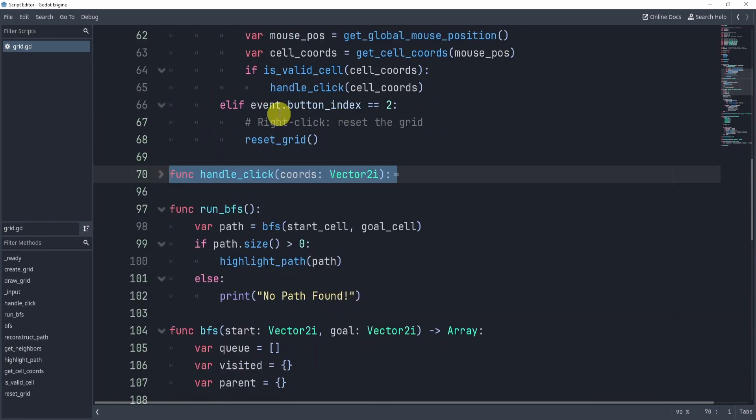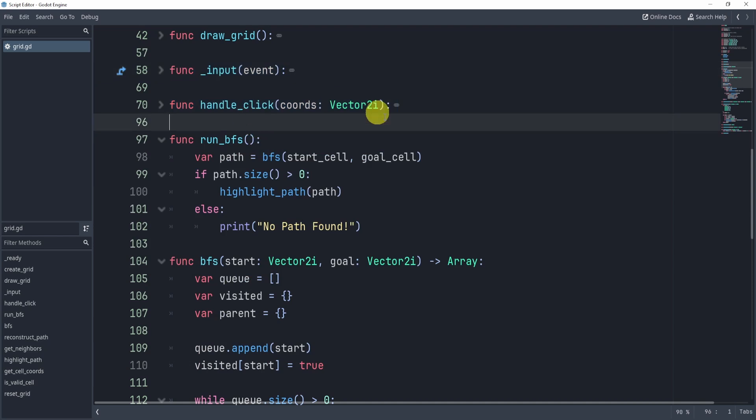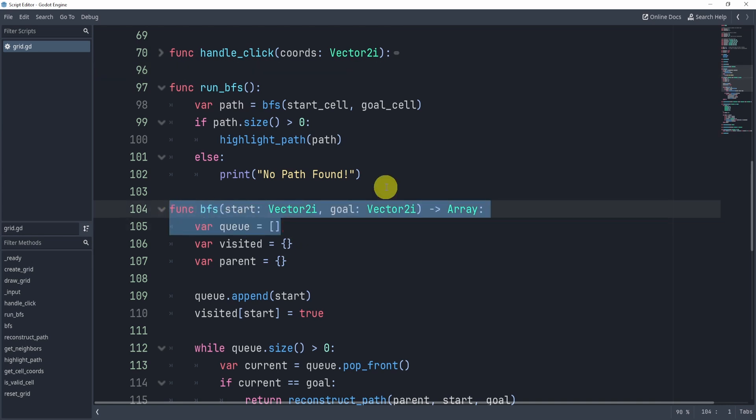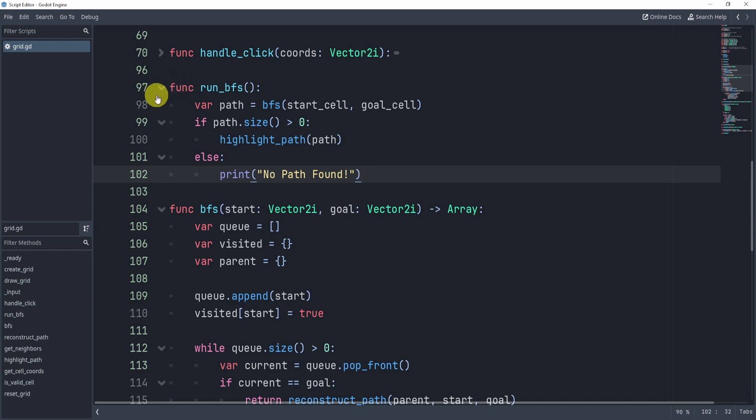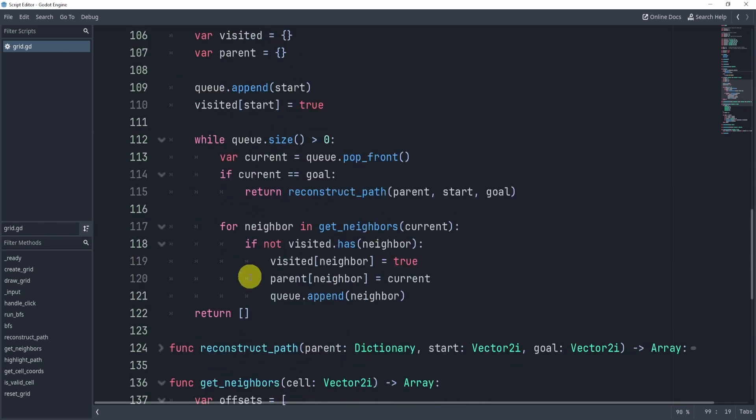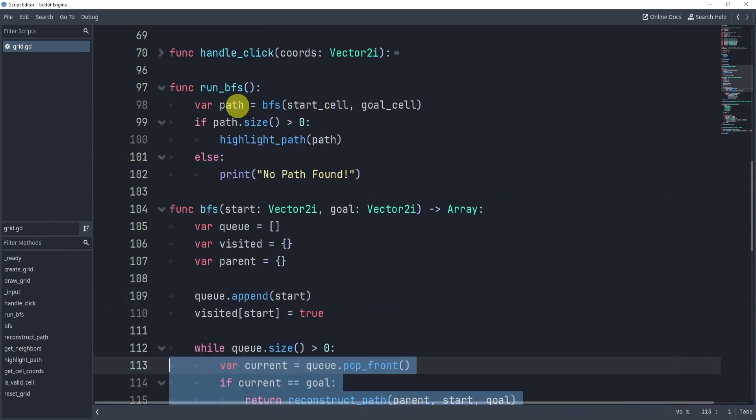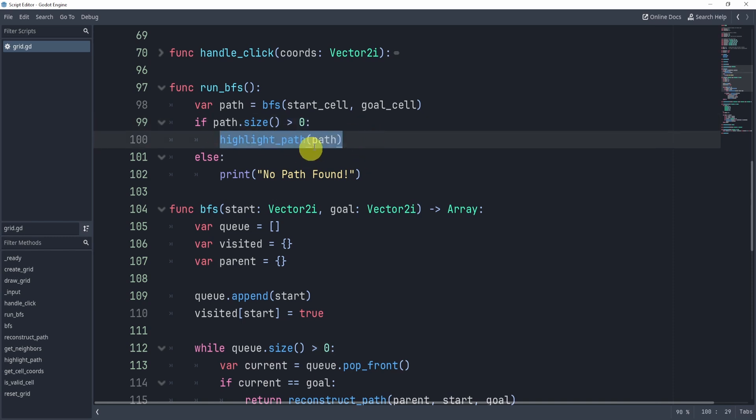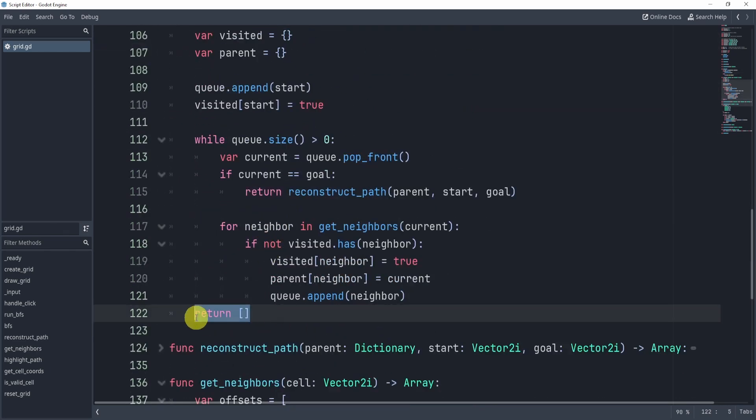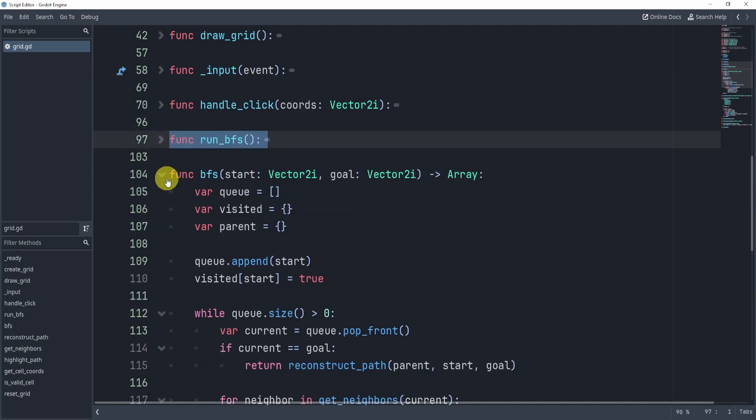All right, so those are all the kind of setup functions and whatever. Now let's take a look at the other stuff, right, the BFS and whatever. So run BFS, this is essentially just to run this, right, we're going to get the path, pop it into this function. And that's pretty much it. All right, now here is where we actually print a few things. We're just going to say, hey, if the path size, right, the path that we return from this function is greater than zero, that means we found a path. And then we're just going to highlight that path. We're going to go through our grid and make it visually appealing, right, we're going to actually show it to the user, right, in other words, us. Now, if nothing is returned, right here, that means no path is found, and we'll just print no path is found. All right, so we've already went over the BFS function.